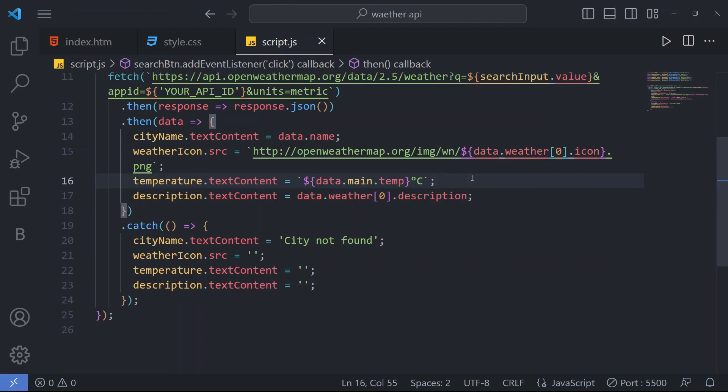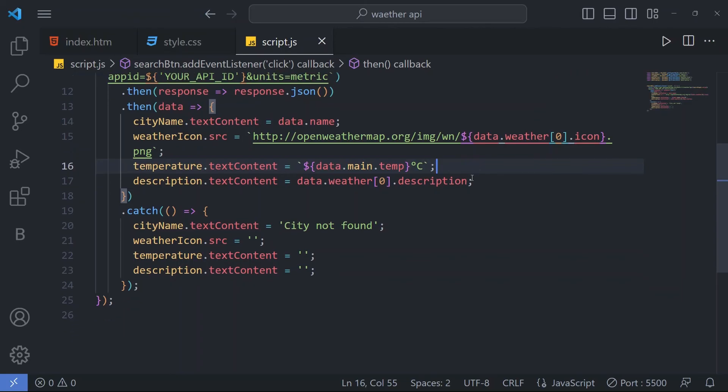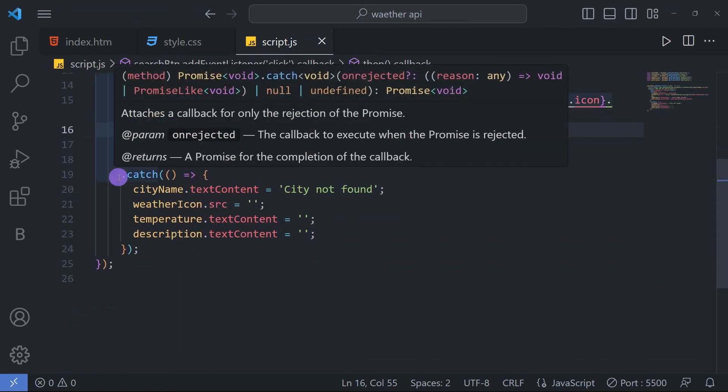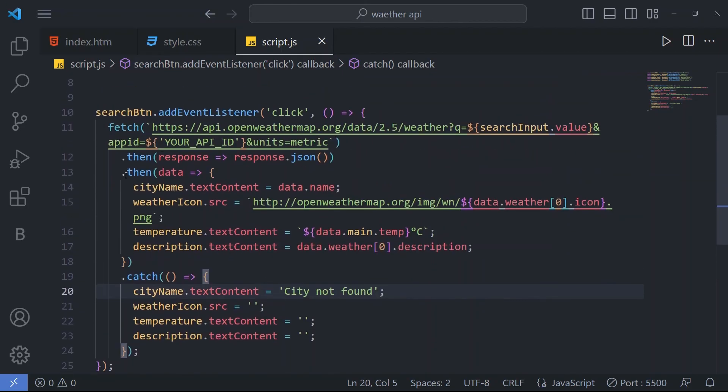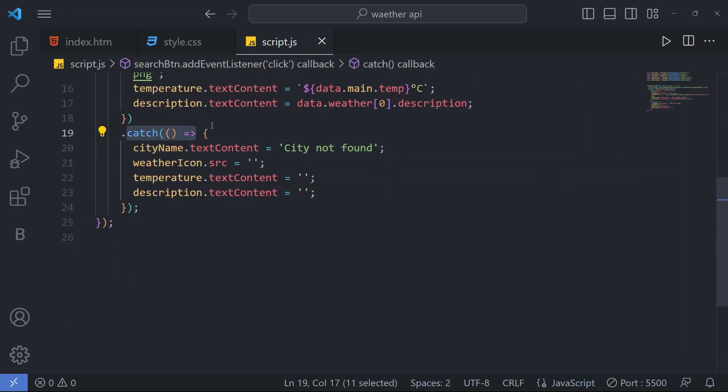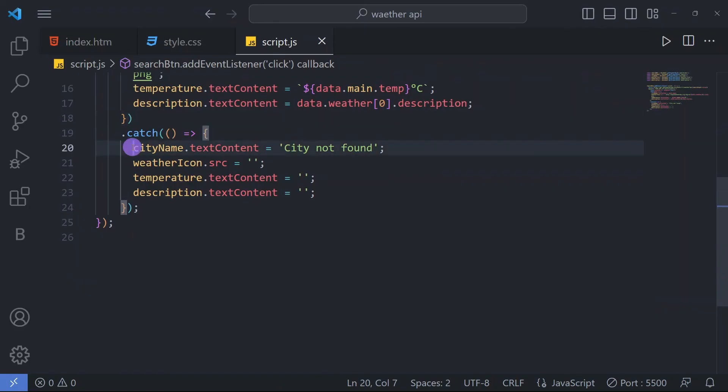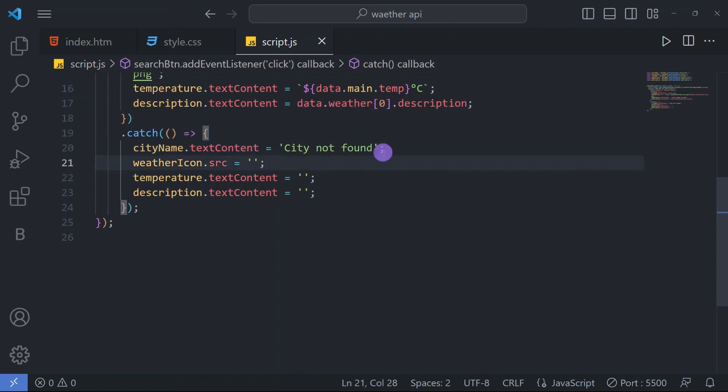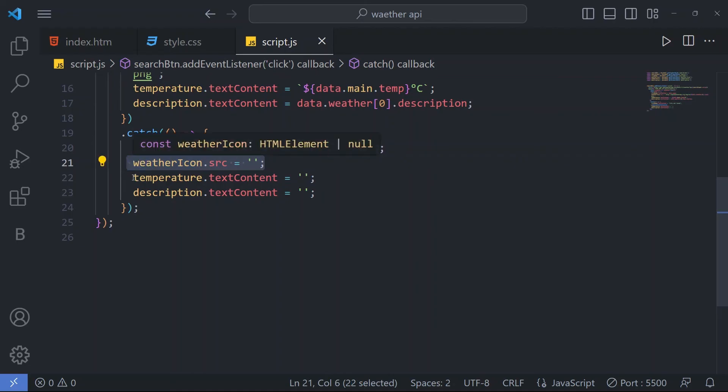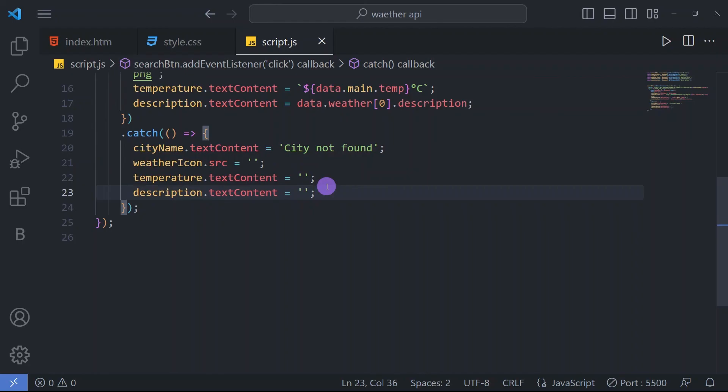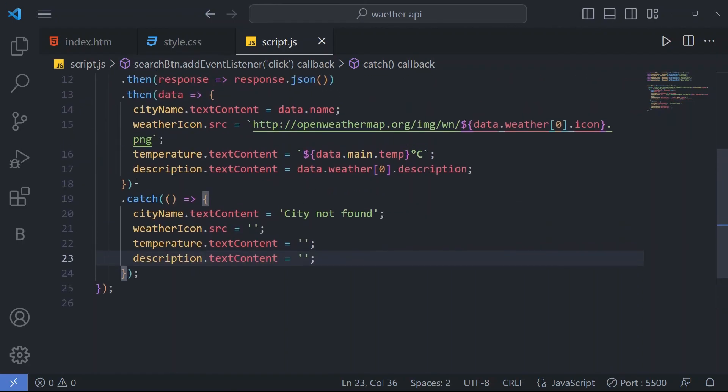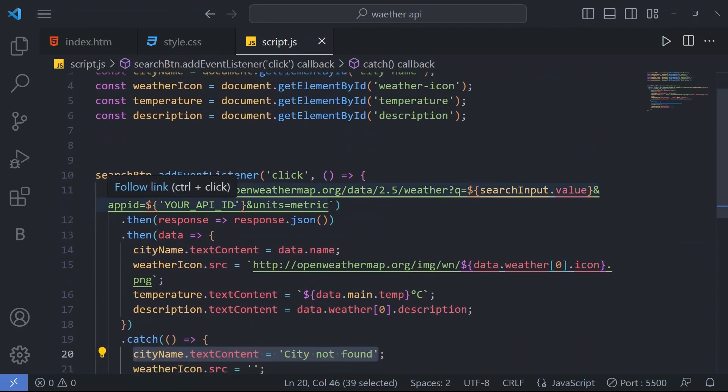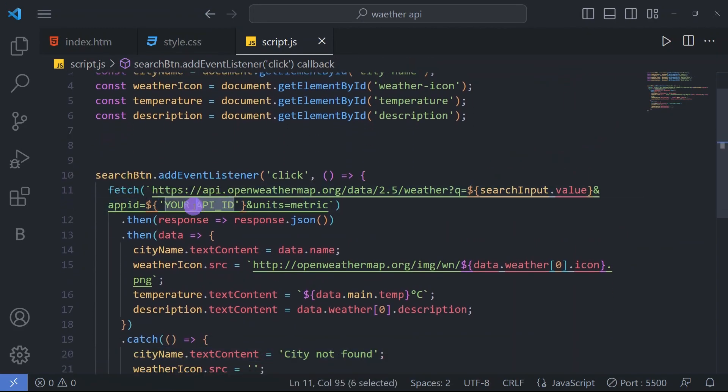Now here we have used catch. If city not found, it will catch the error. Here city dot text content 'city not found' and weather icon src equal to nothing, and temperature and description will be nothing, it will be empty.